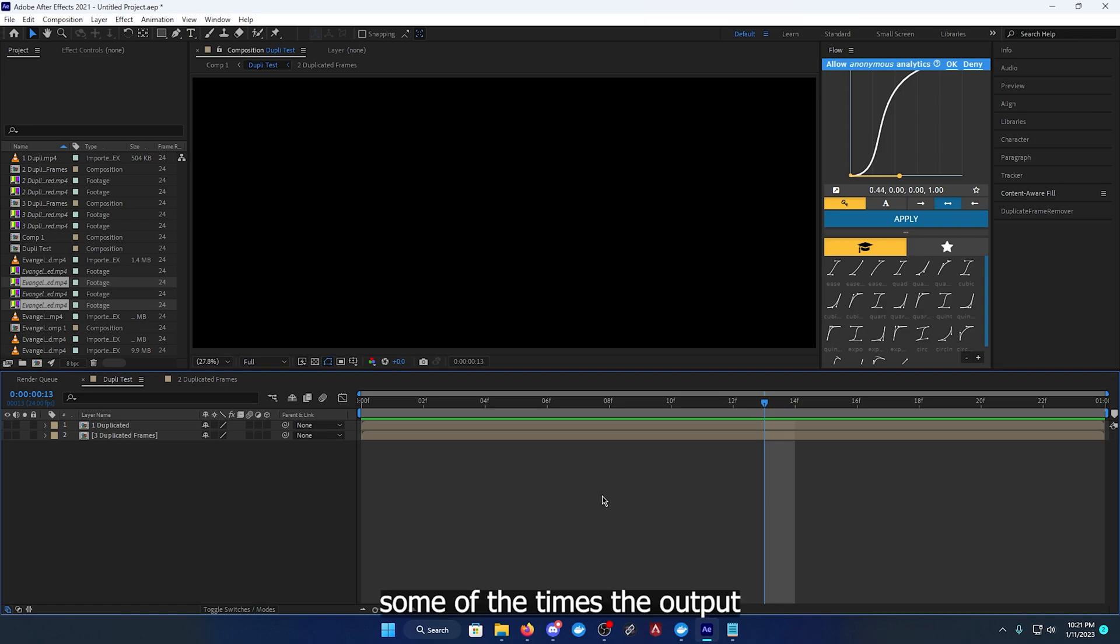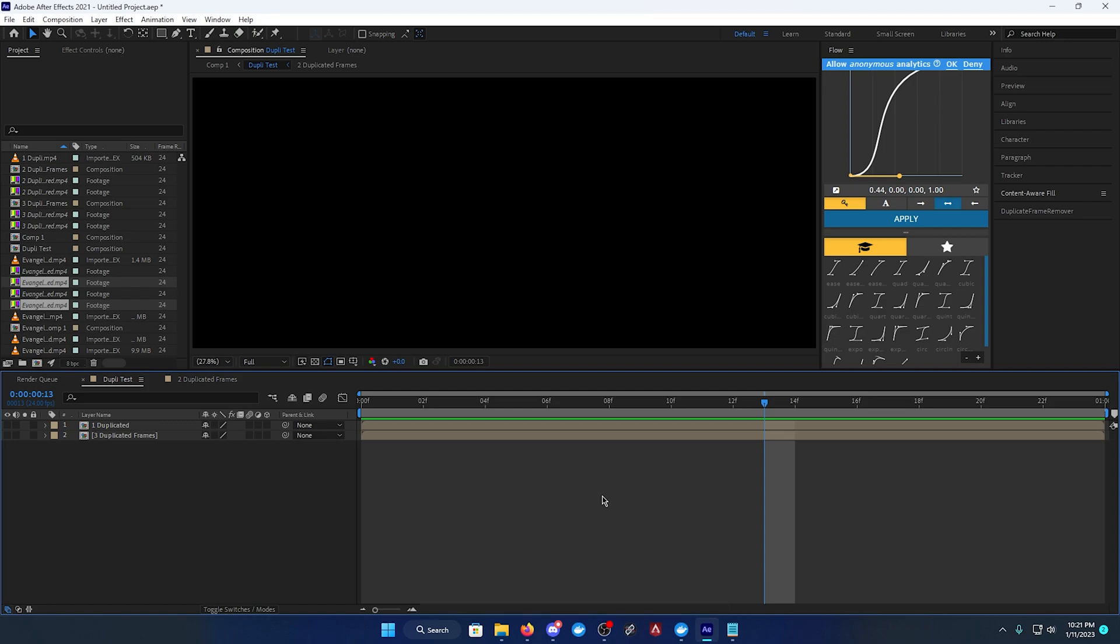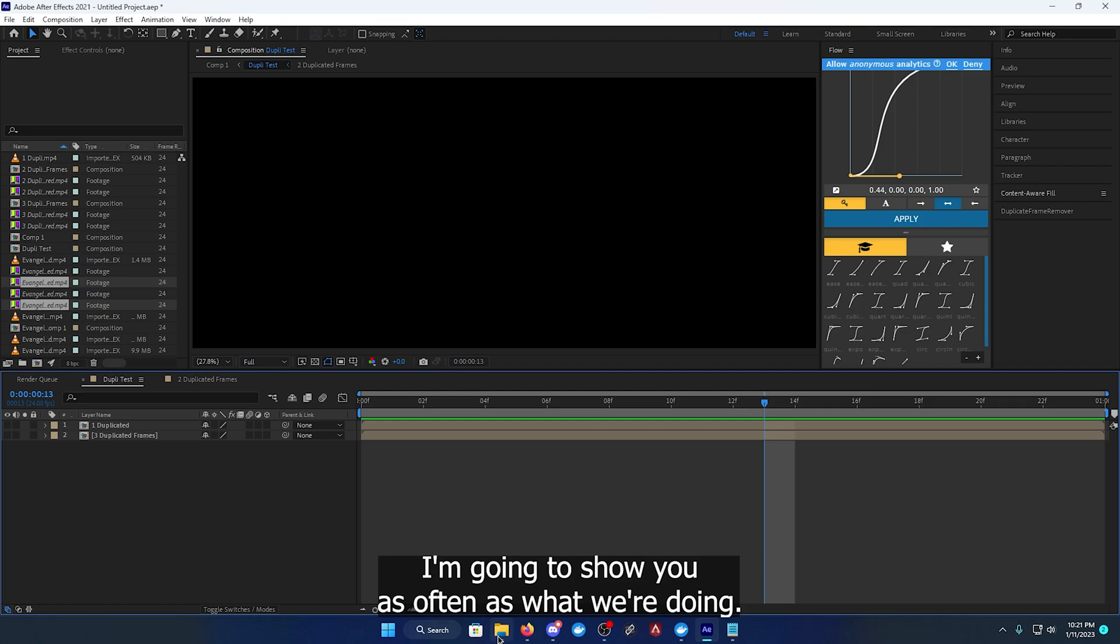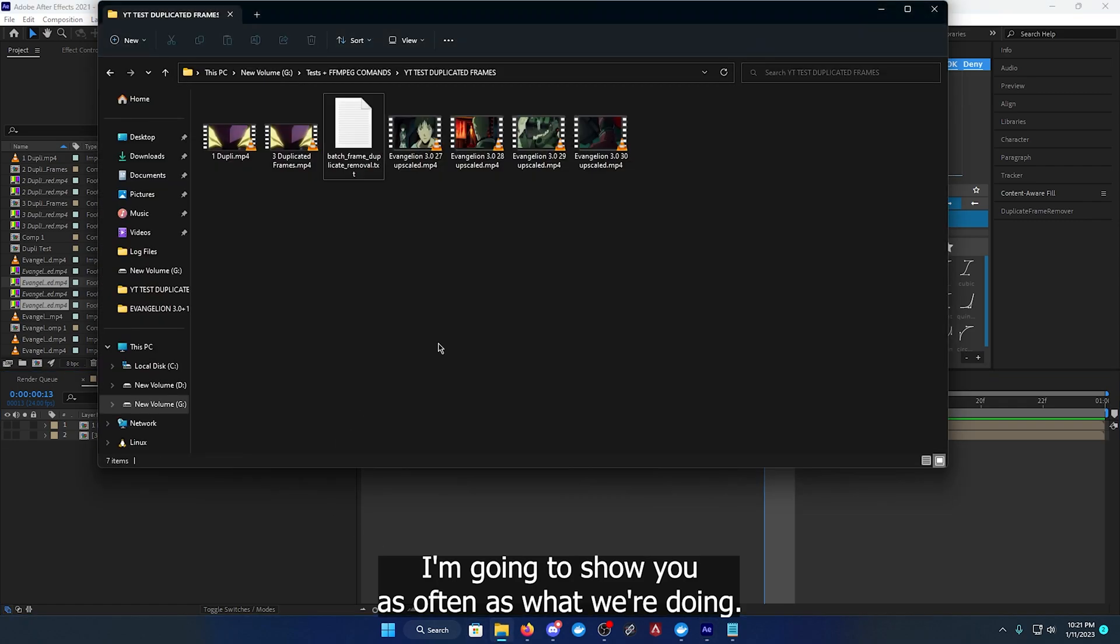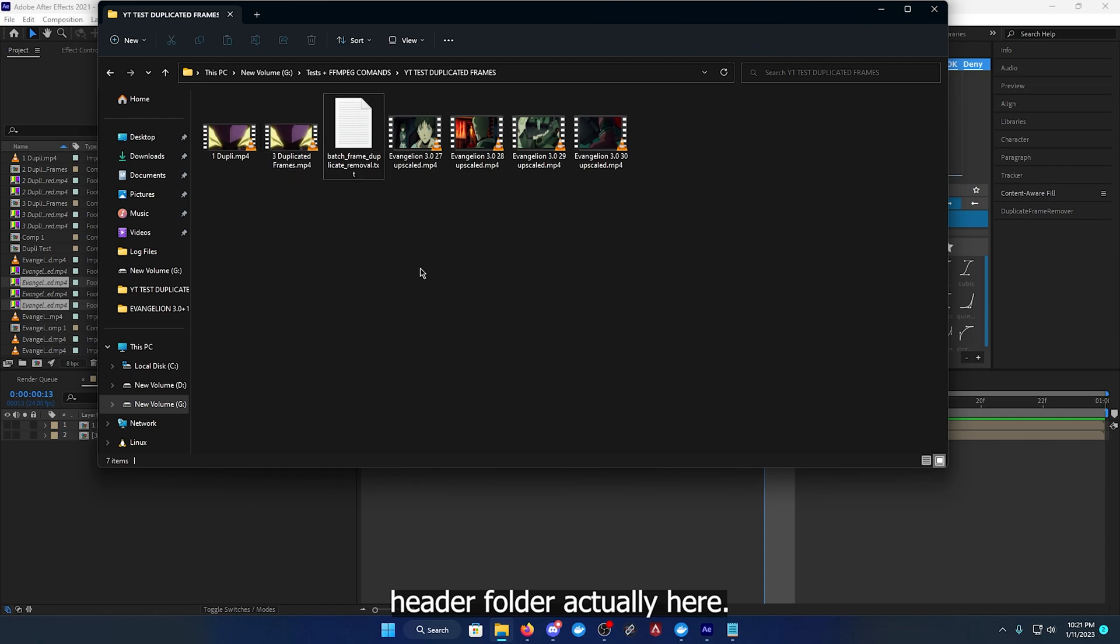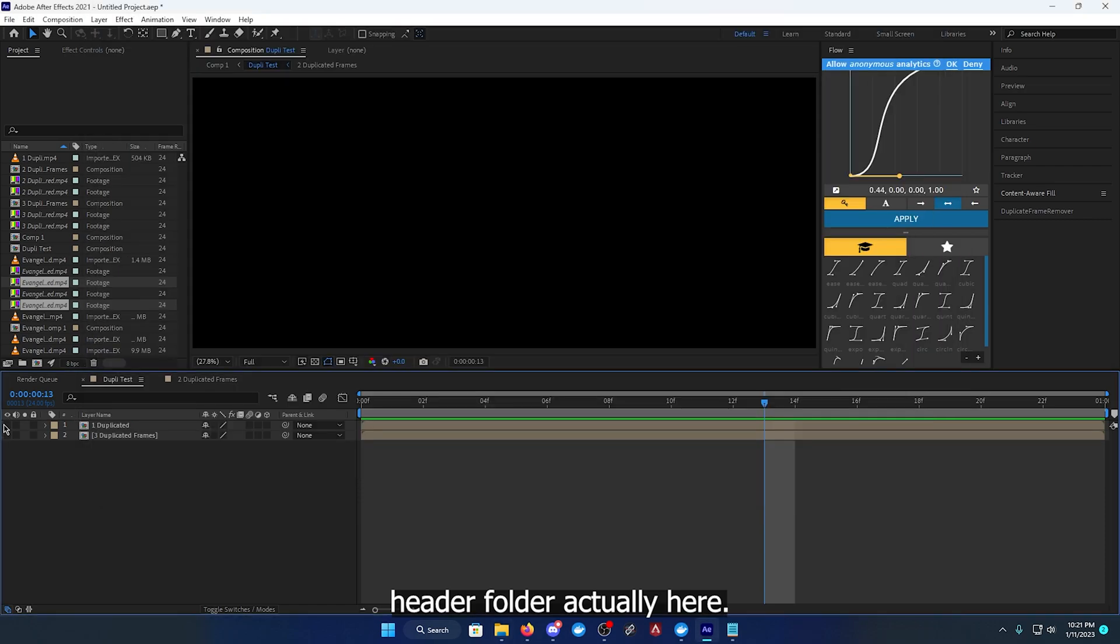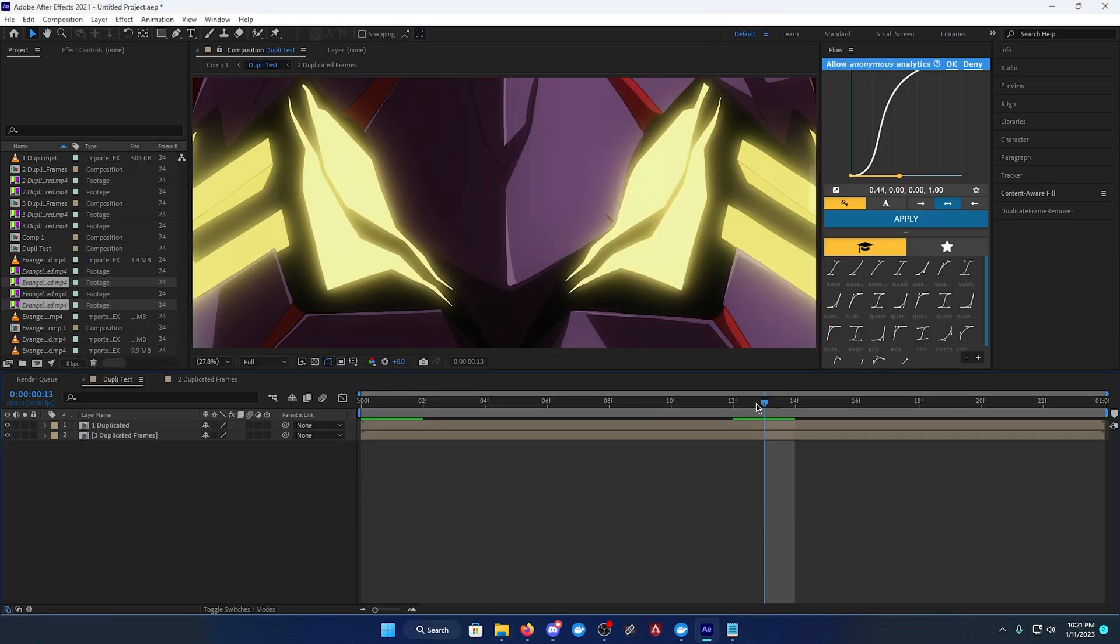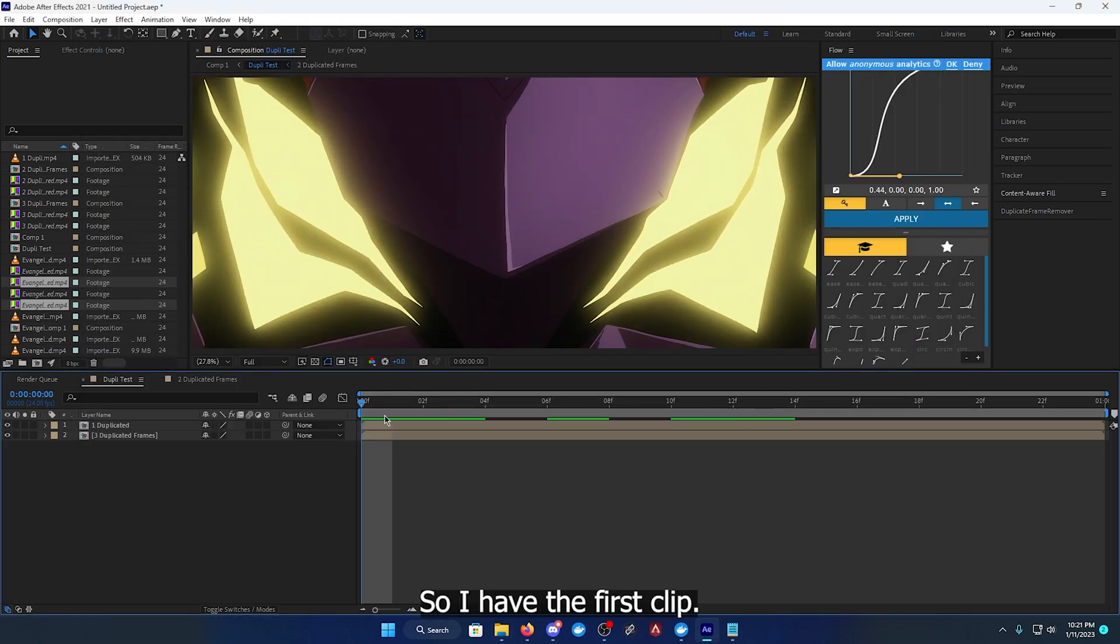I'm going to show you first of all what we're doing. So I have here a file, or rather a folder actually. I have the first clip, this is a clip that I manually edited and duplicated frames.